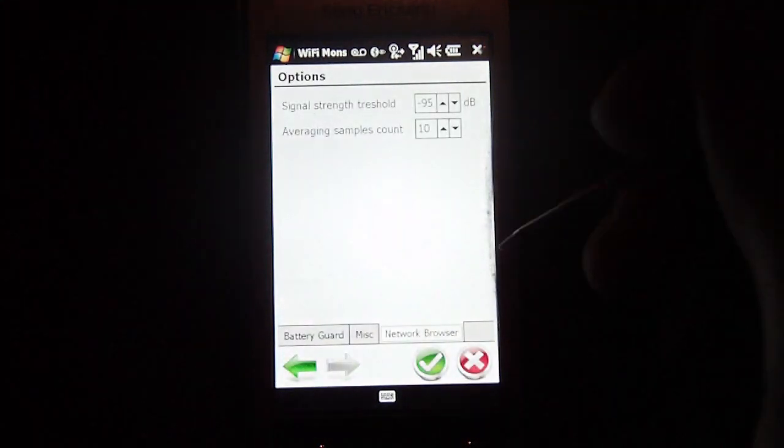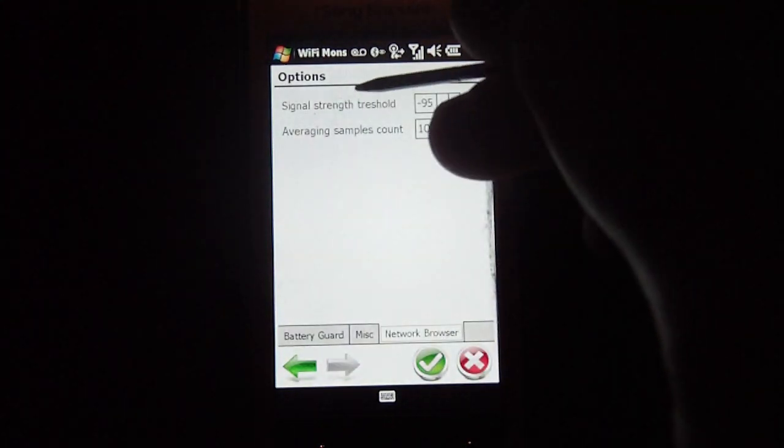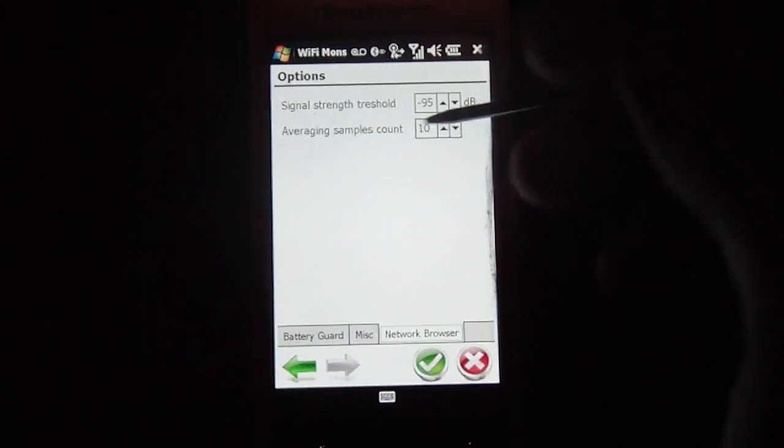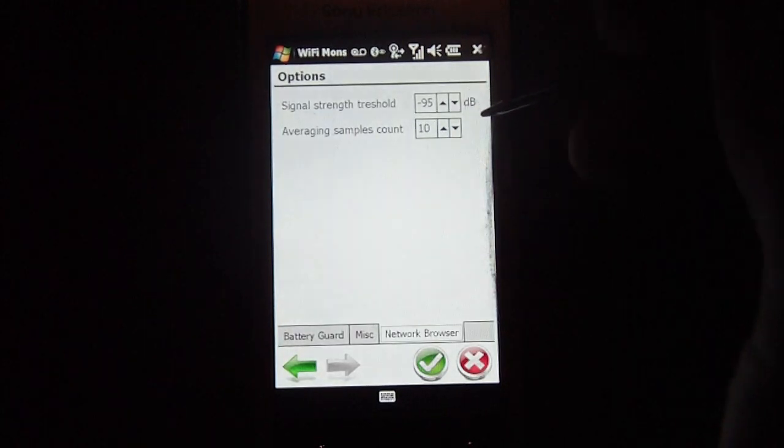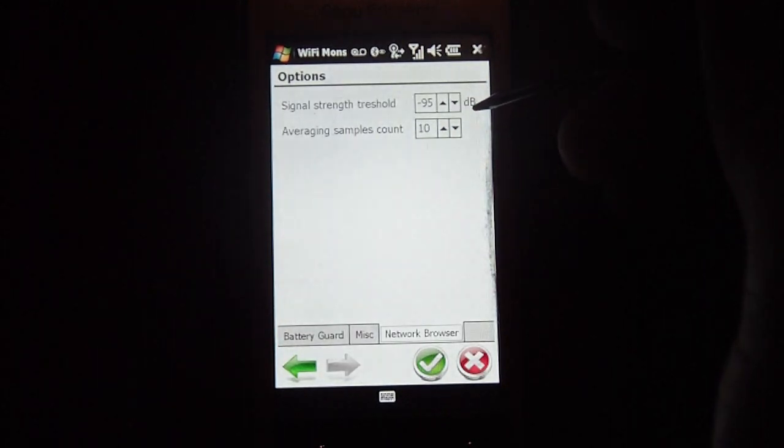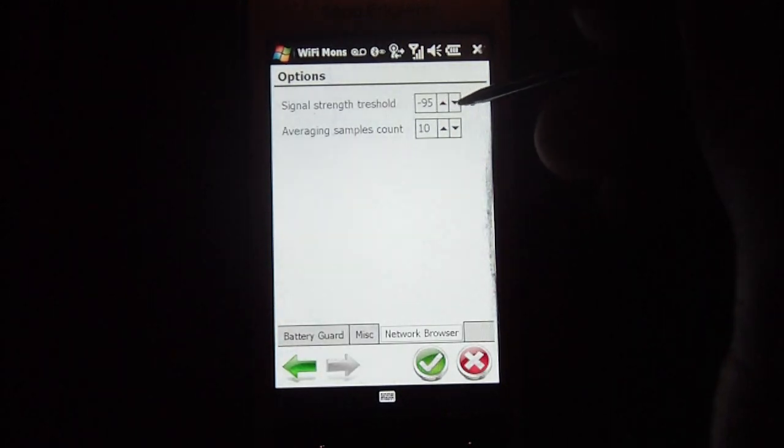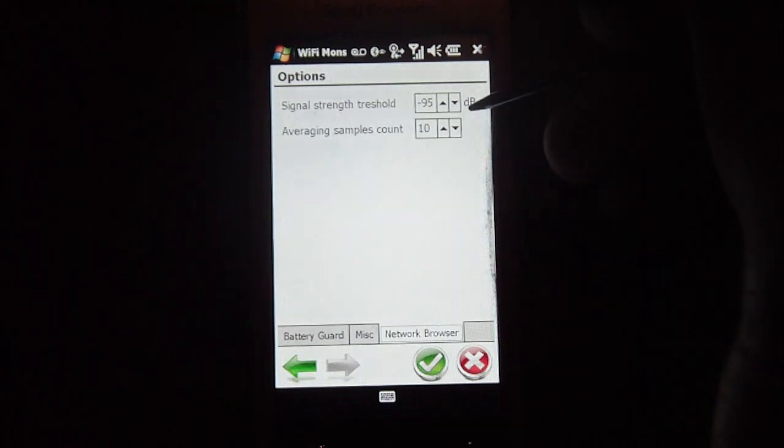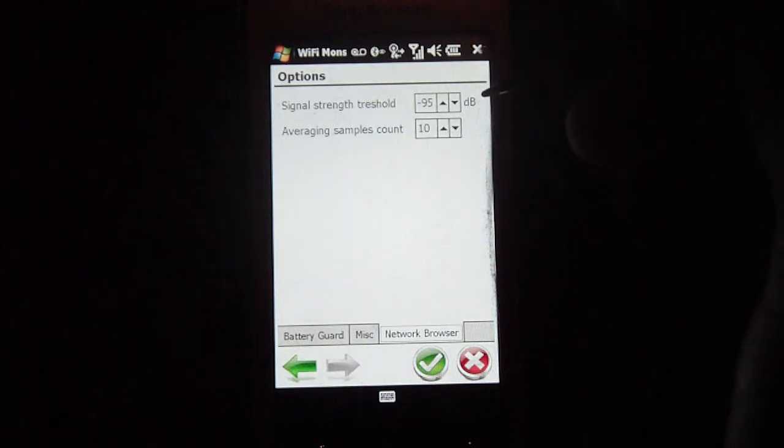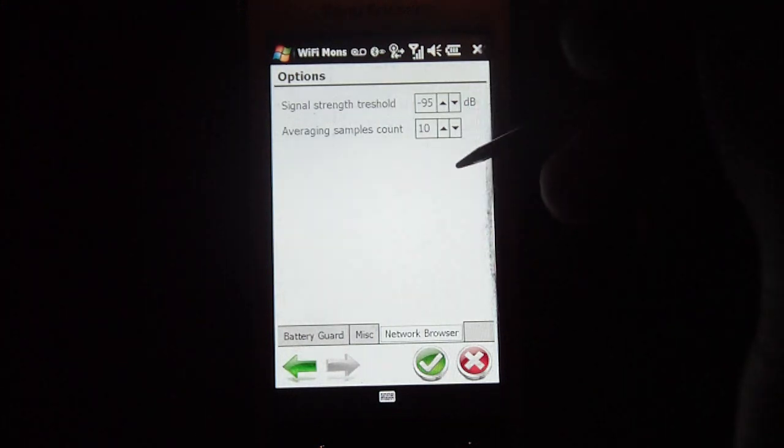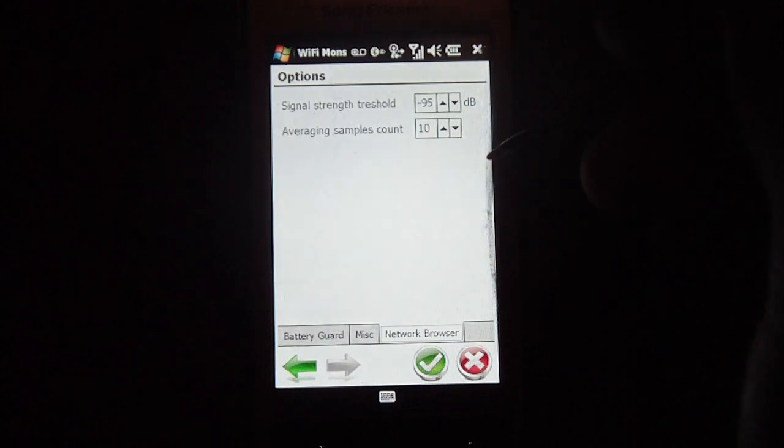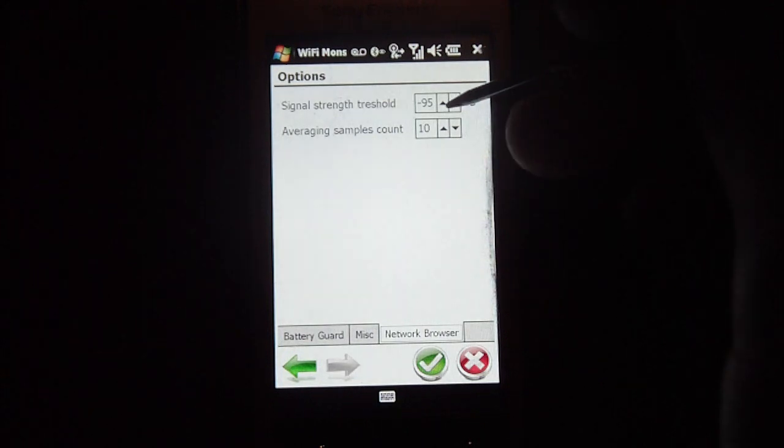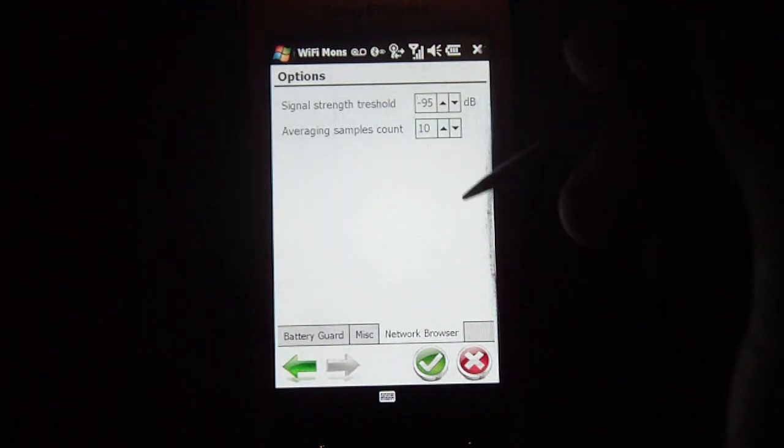So I click over here to network browser, and the signal strength threshold, which is at negative 95 decibels, and that means that at negative 95 decibels, the Wi-Fi router will actually disconnect. It won't show that network that's in range. So you can also change that to whichever you want as well.